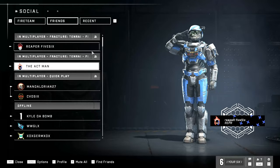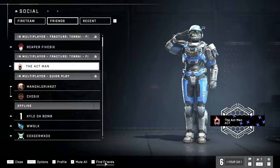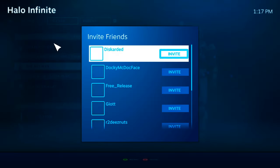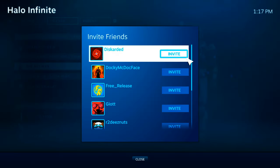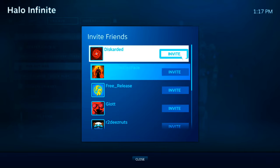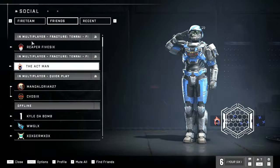If I go down to Find Friends right here on the bottom and select this, I can go ahead and invite people from Steam. So let's select Steam. These are people currently online on my Steam friend list. All I have to do is go to invite right here and they will be invited to my current session in Halo Infinite.